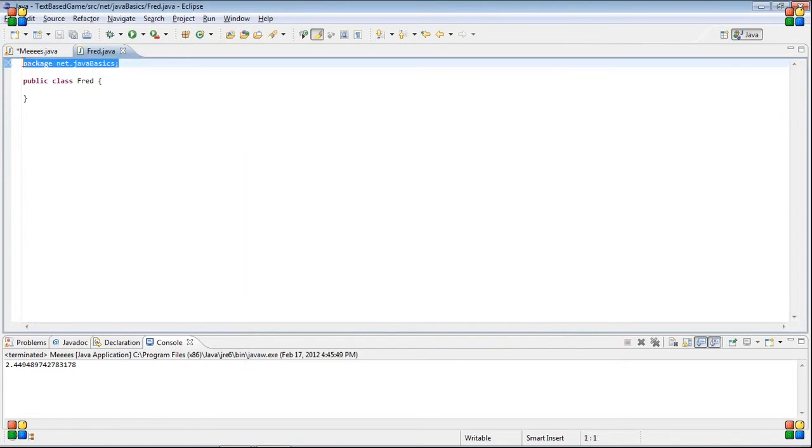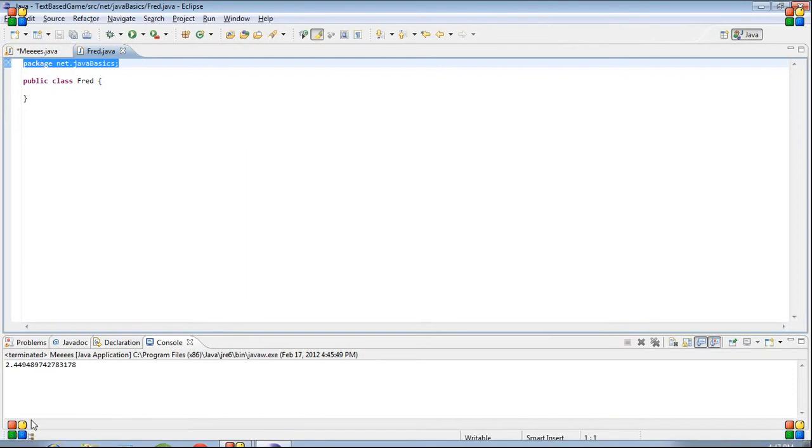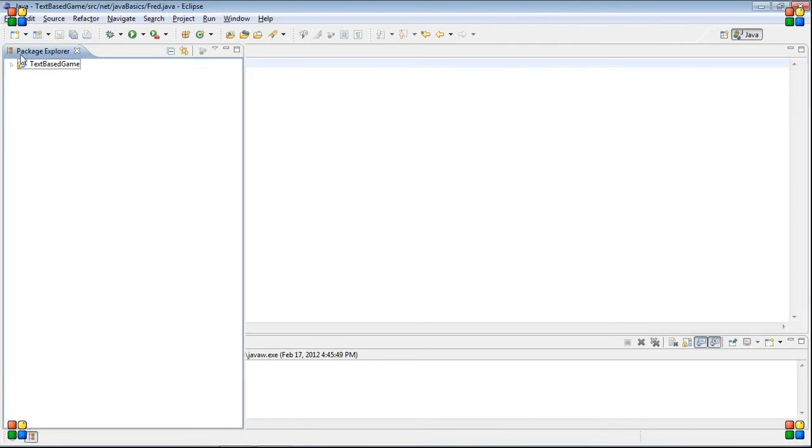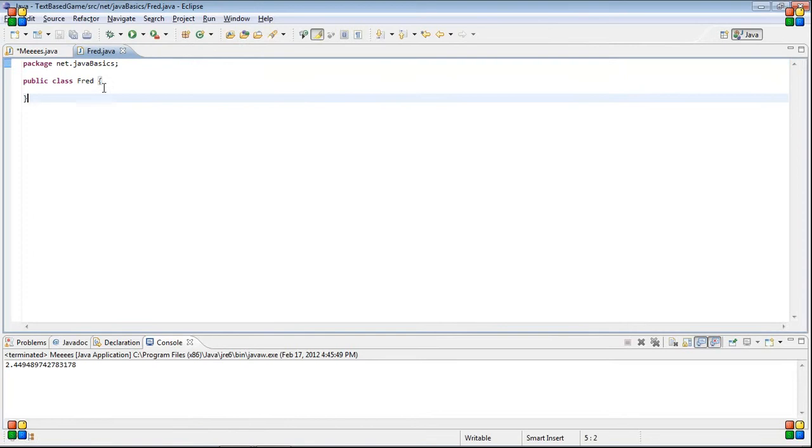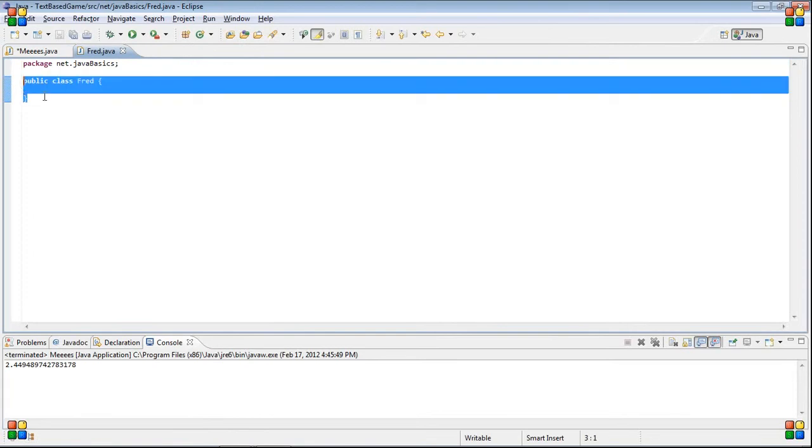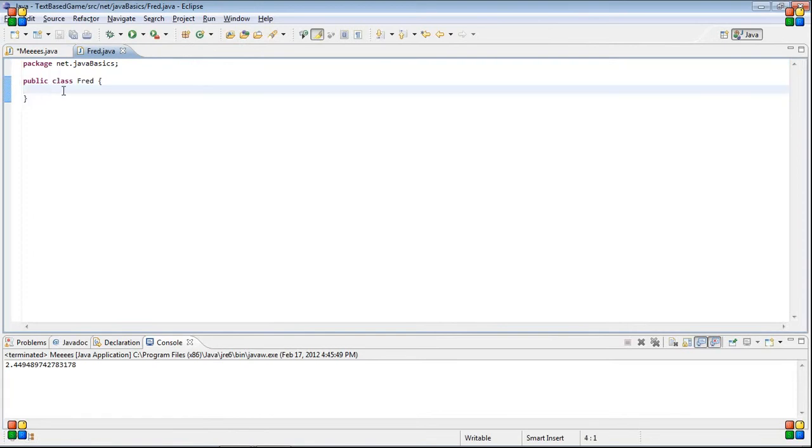So, you can see Eclipse automatically put package.net.javaBasics, which in here, text-based game, src, net.javaBasics. So, it's our package. And then it created this for us, too.